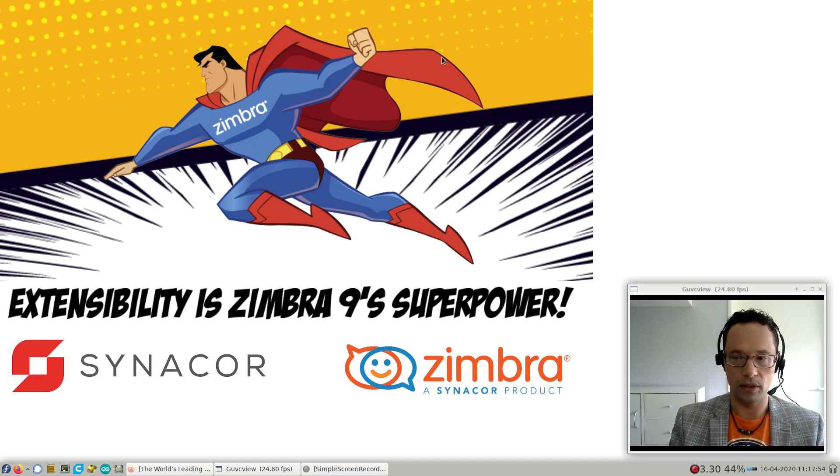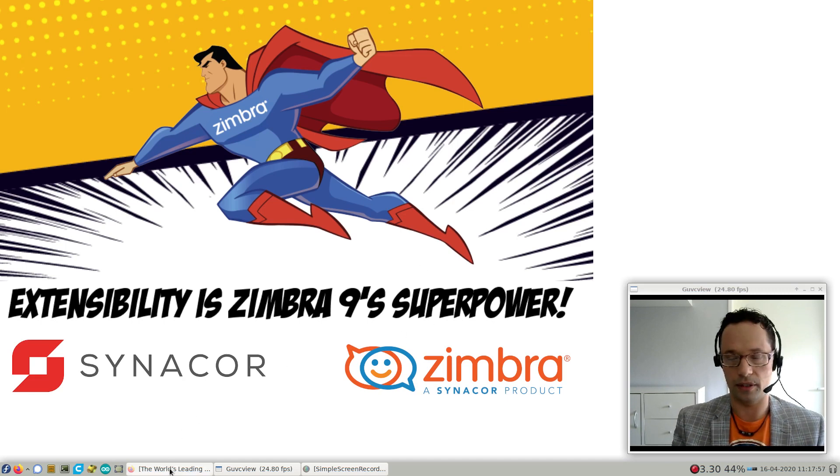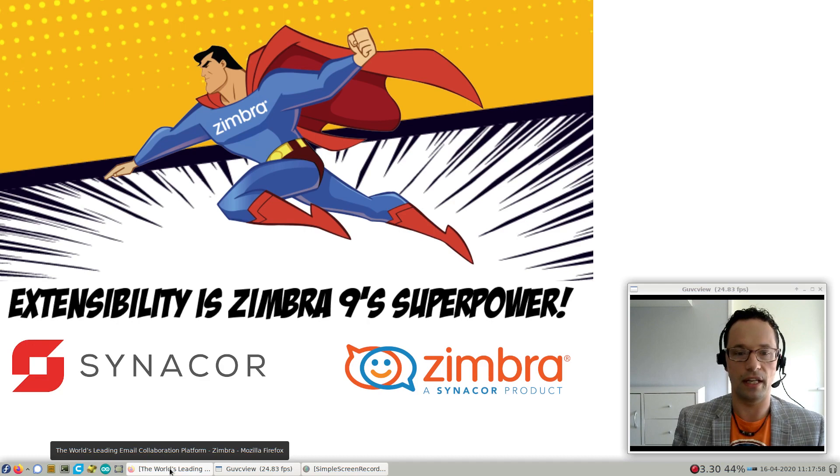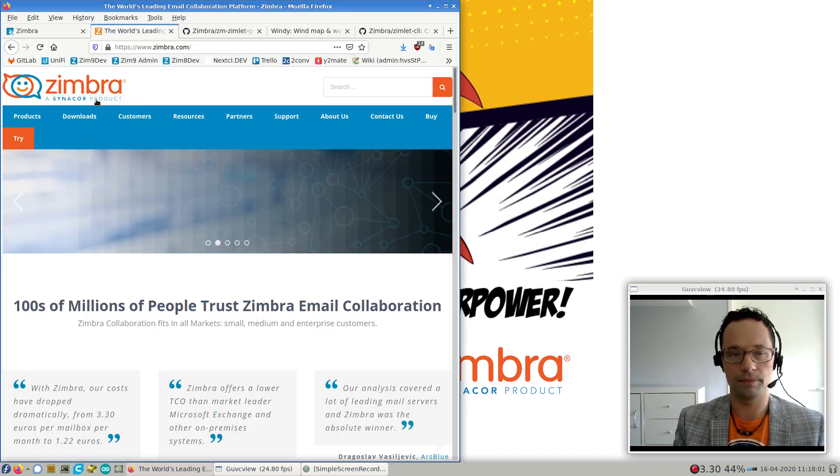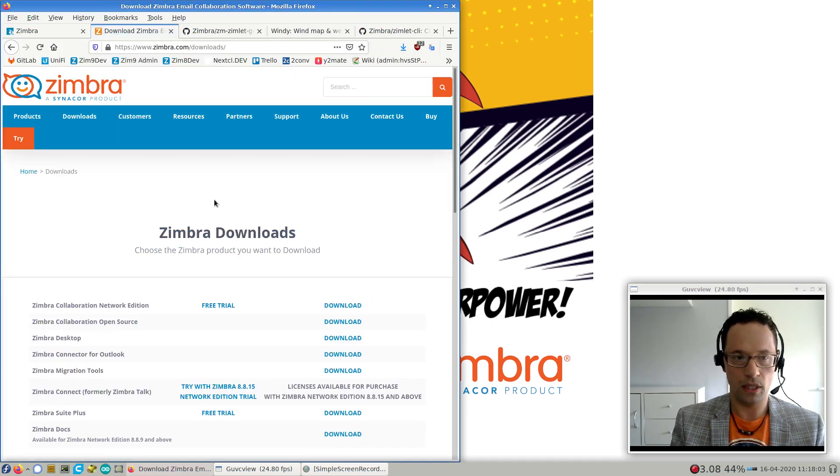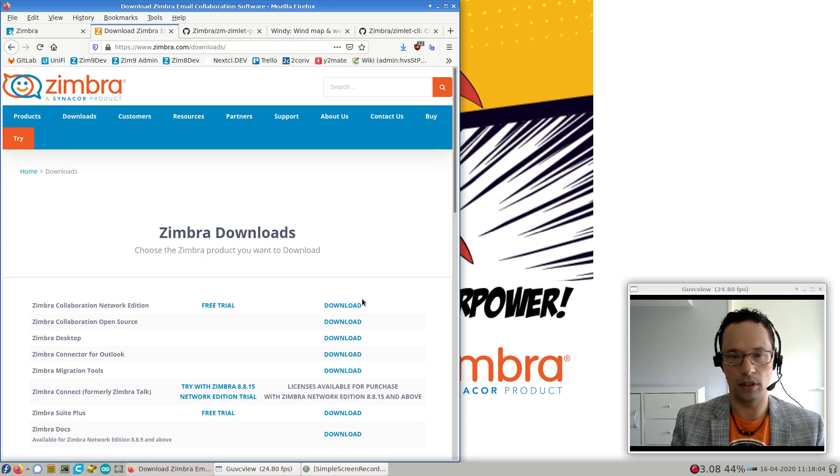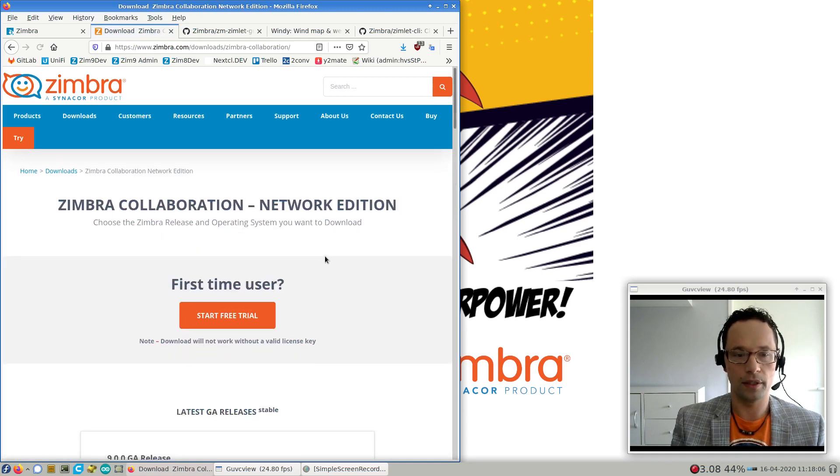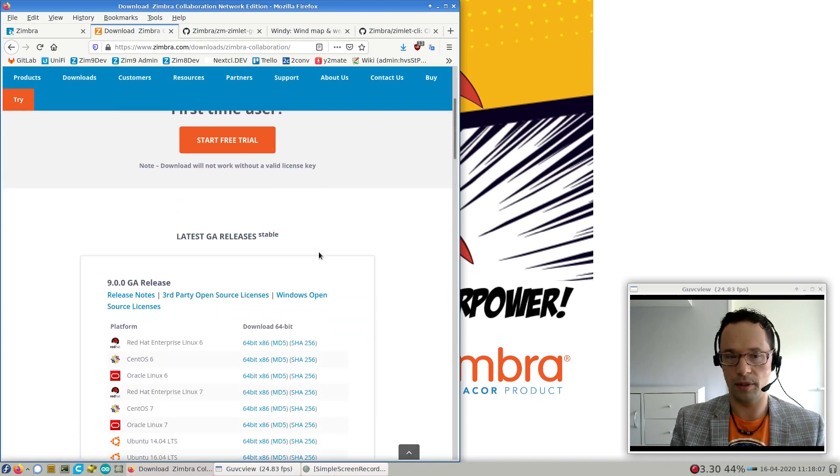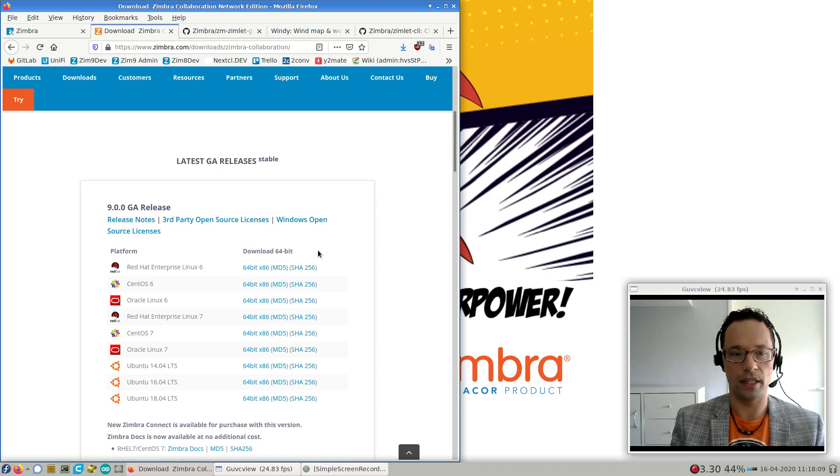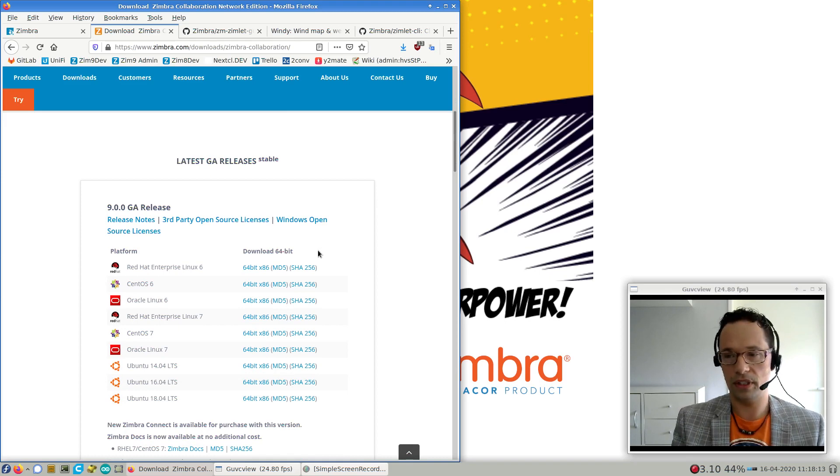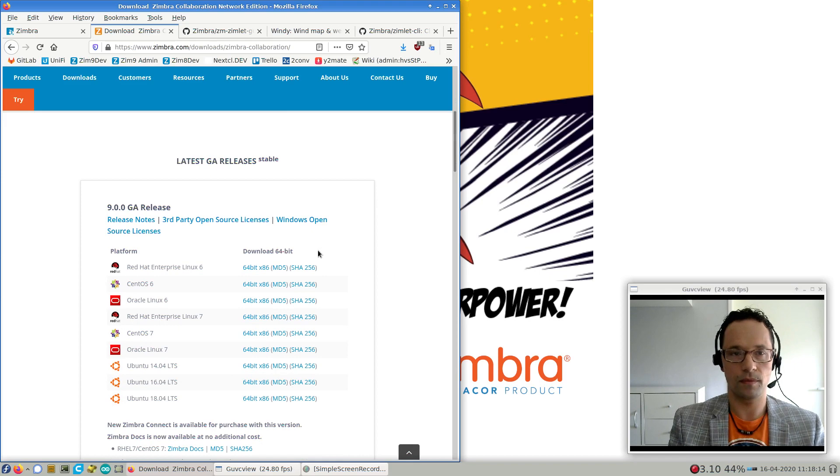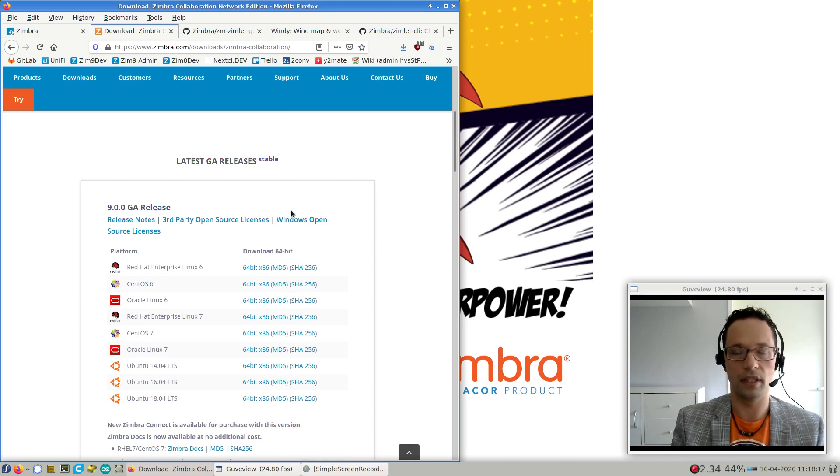To get started, you should download a copy of Zimbra 9 from our website and request a trial if you don't have a license yet. To do this, go to zimbra.com, click Downloads, and go to the Network Edition Downloads. Once it's installed, you can go and look at the UI and see the functionality that's there.